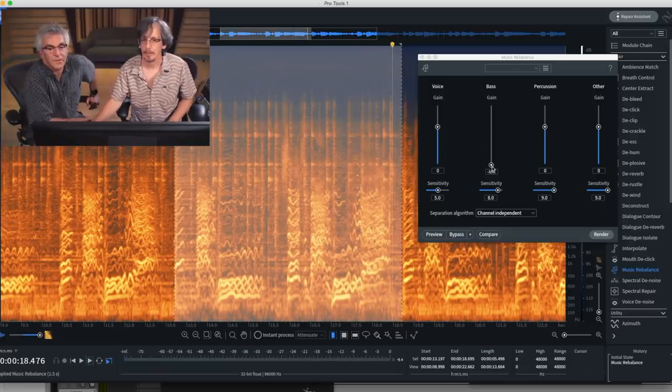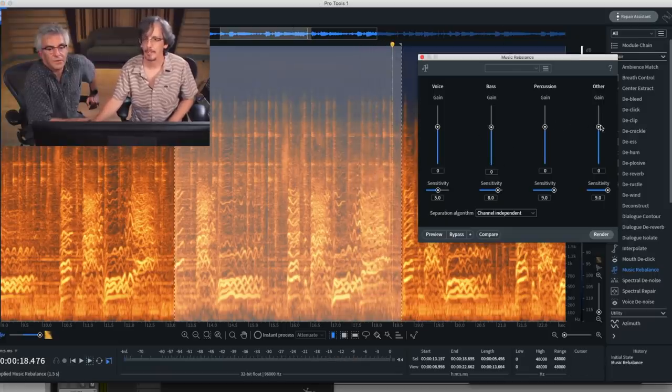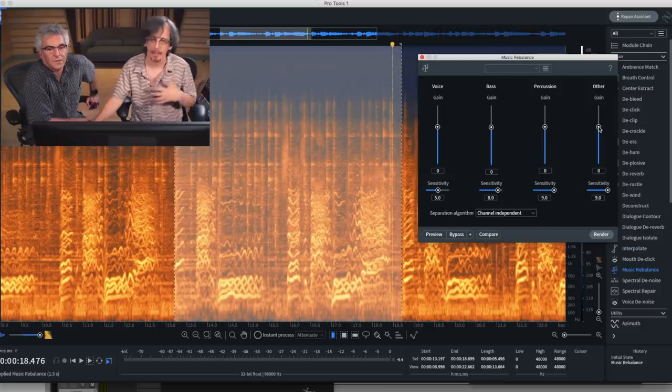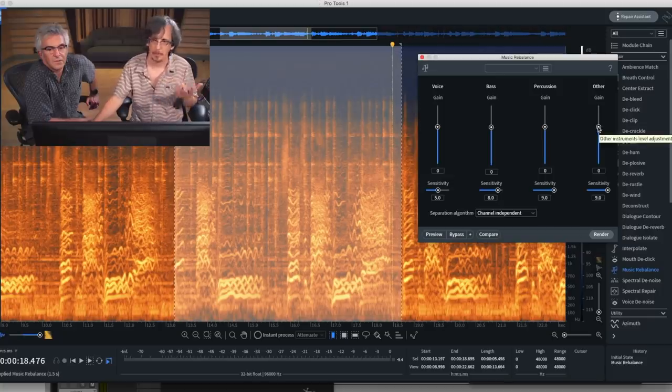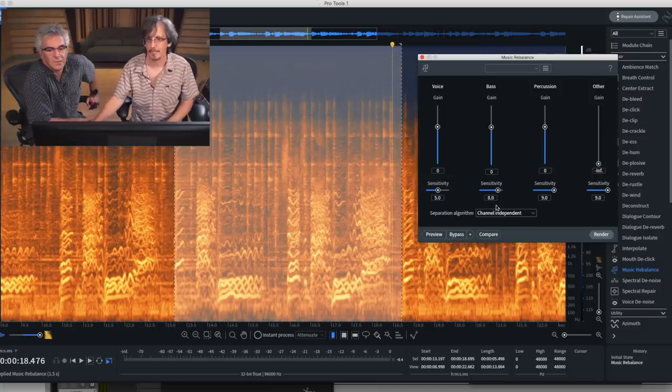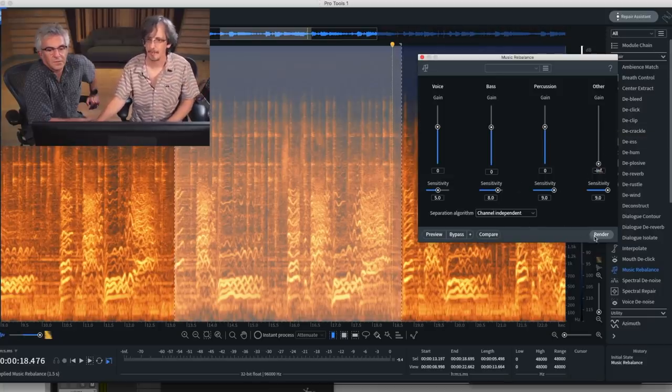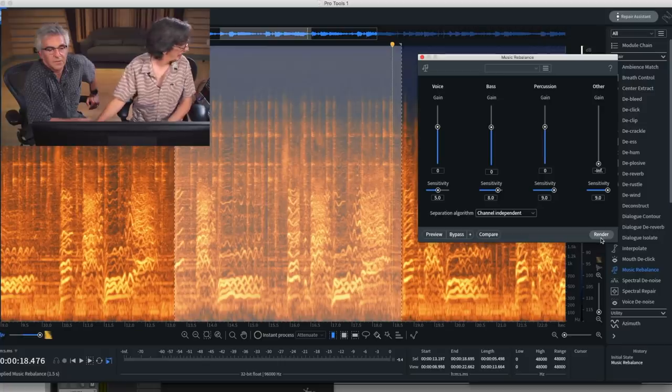So let's bring the bass back up. Let's get rid of all the other bleed - guitar, piano, whatever else RX can wrap its hands around.